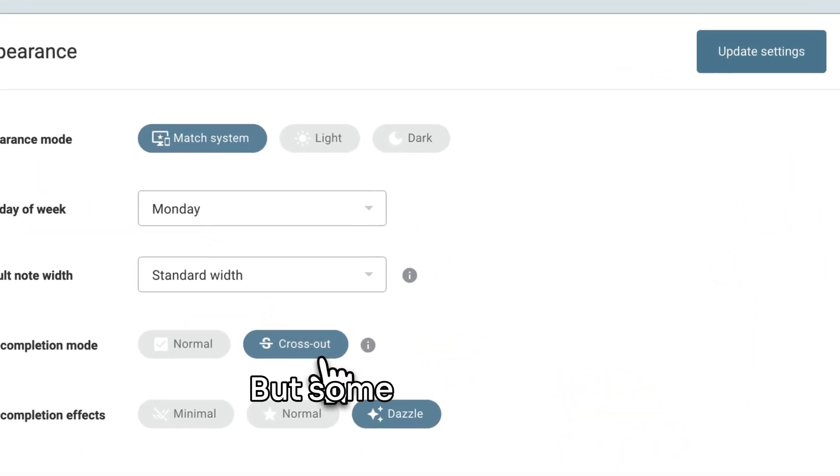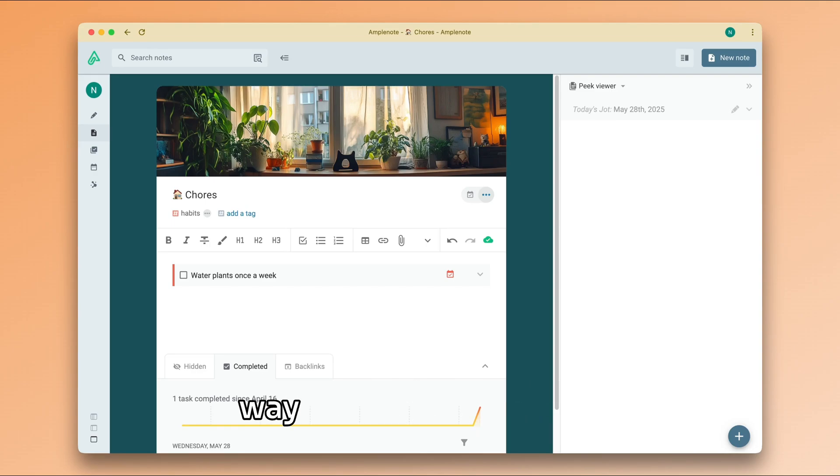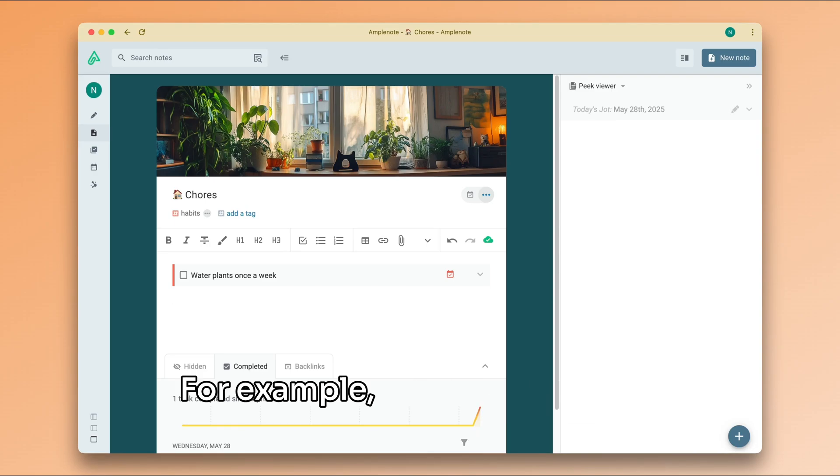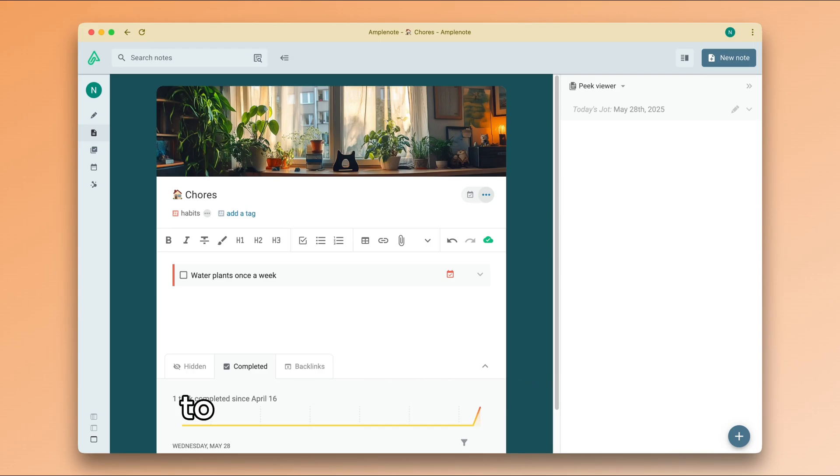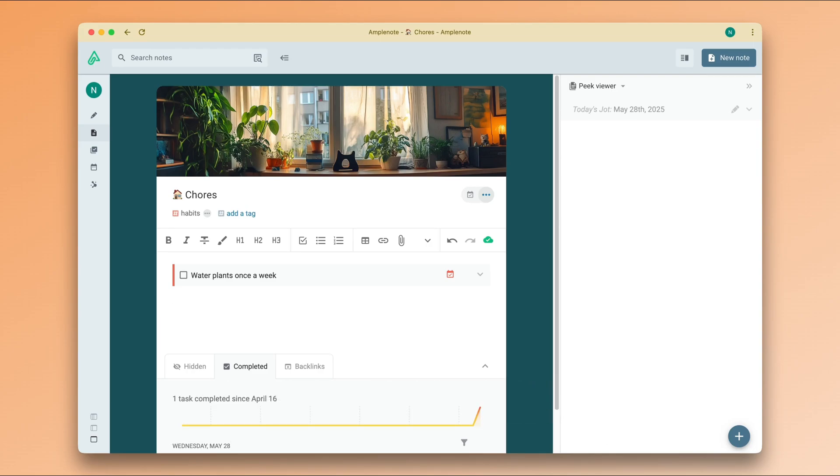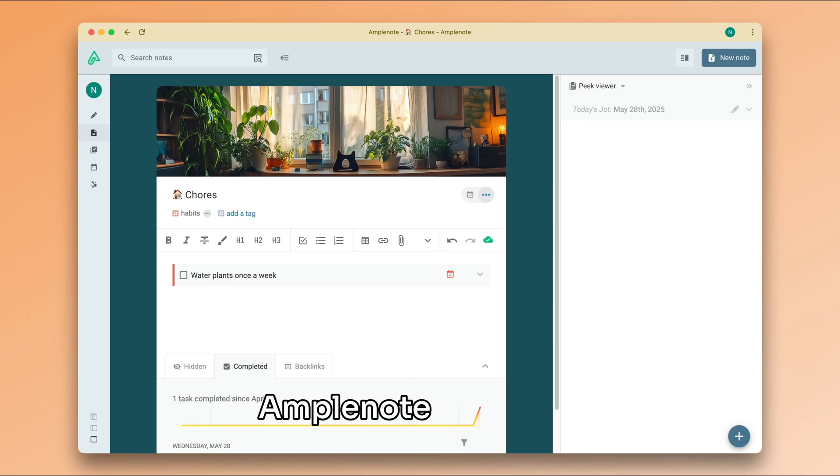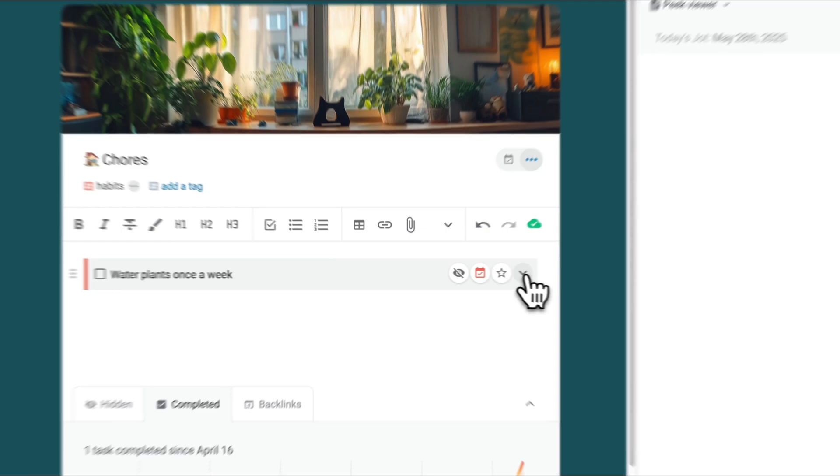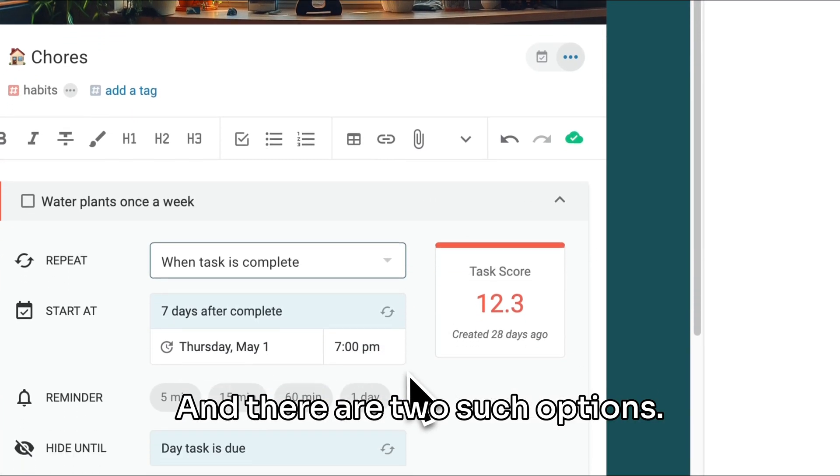But some to-dos need to happen in the same way at regular intervals. For example, a recurring task to pay your bills or a recurring habit to work out three times a week. For that, we can use the recurrence options that Amplenote provides. And there are two such options.